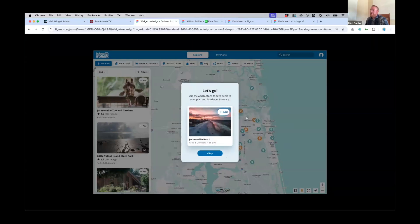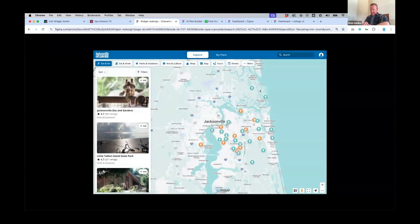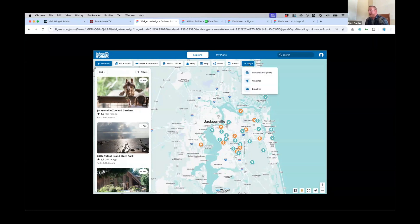When you click Create Plan, it takes you to a create plan modal — you can name your plan and optionally add dates, either a number of days or specific travel dates. Once you create your plan, we show one last view to emphasize the Add button that's present throughout the widget. The menu item icons are now presented in a scrollable horizontal bar — no longer restricted to that tiny space squeezing in icons — which is great for clients who want granular navigation capabilities.